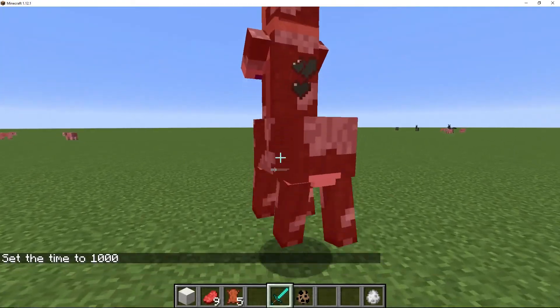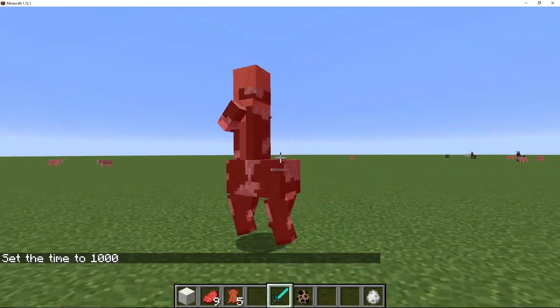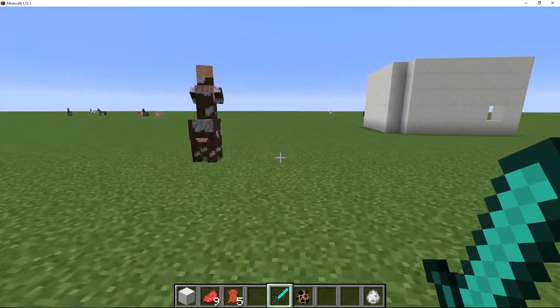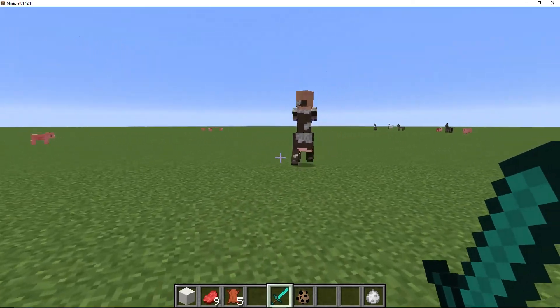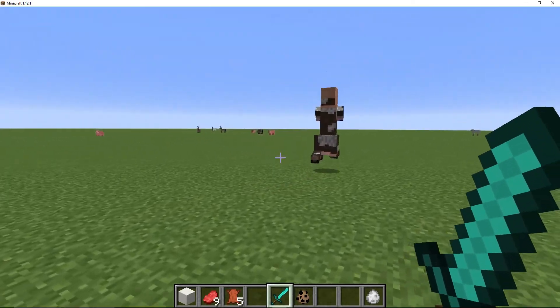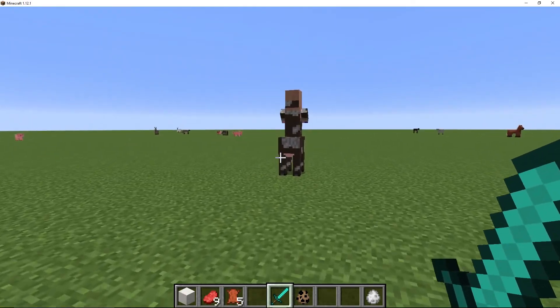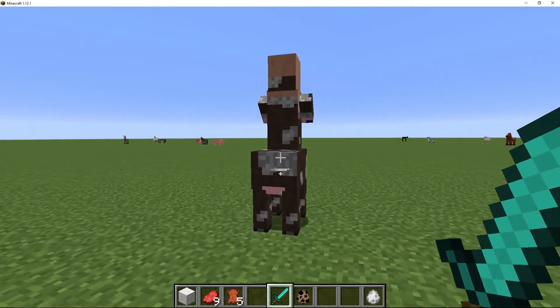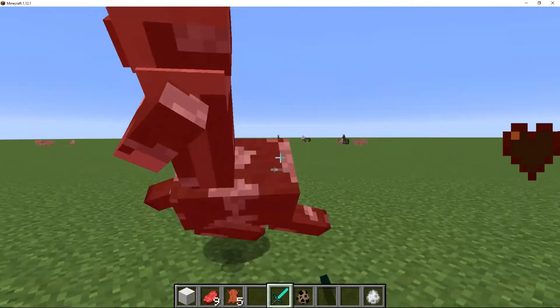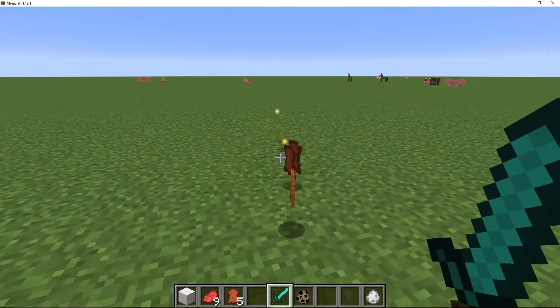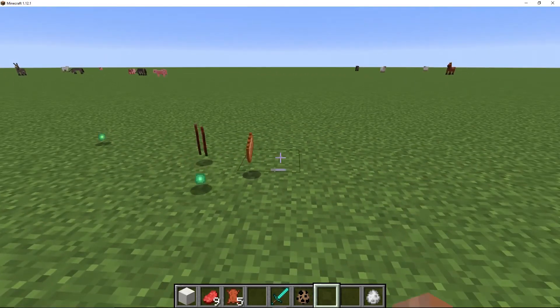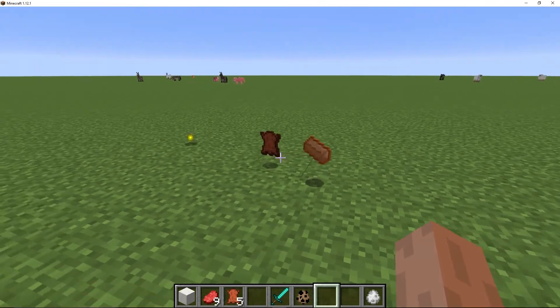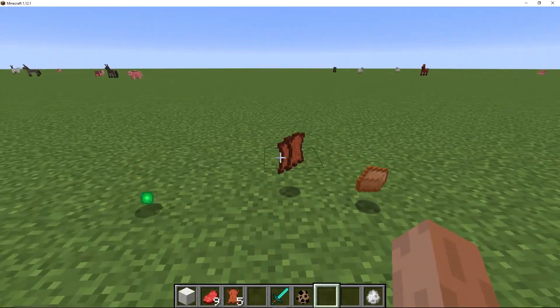Here we are. Here's our centaur. Let's kill it. Here we are, which will be on its first or second last hit. As you can see, it's dropped a copper ingot and some leather.